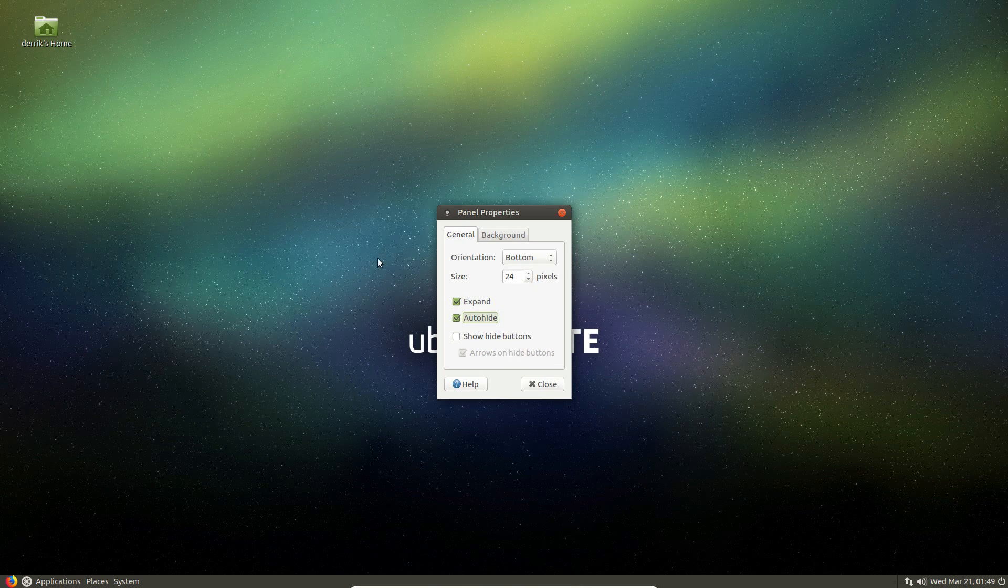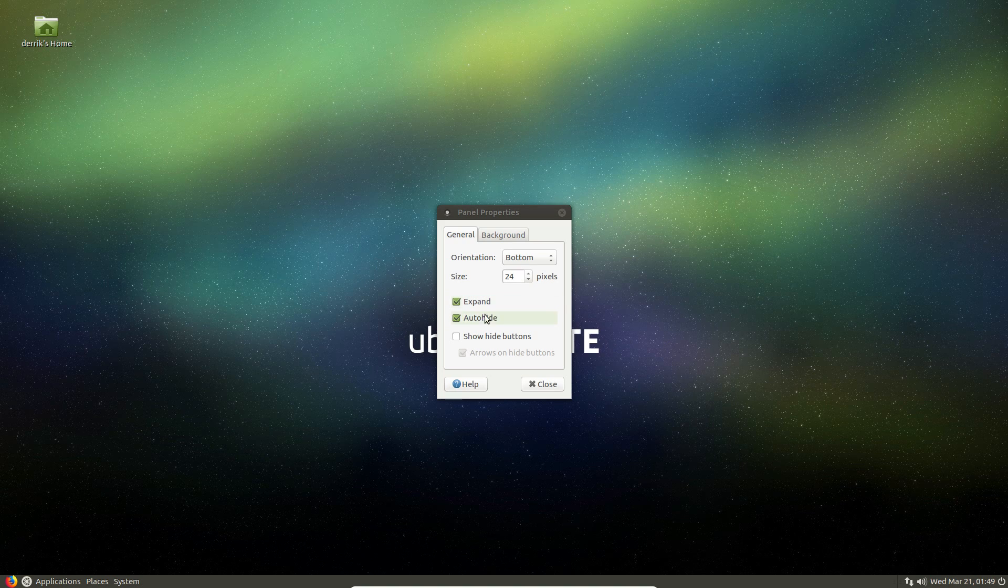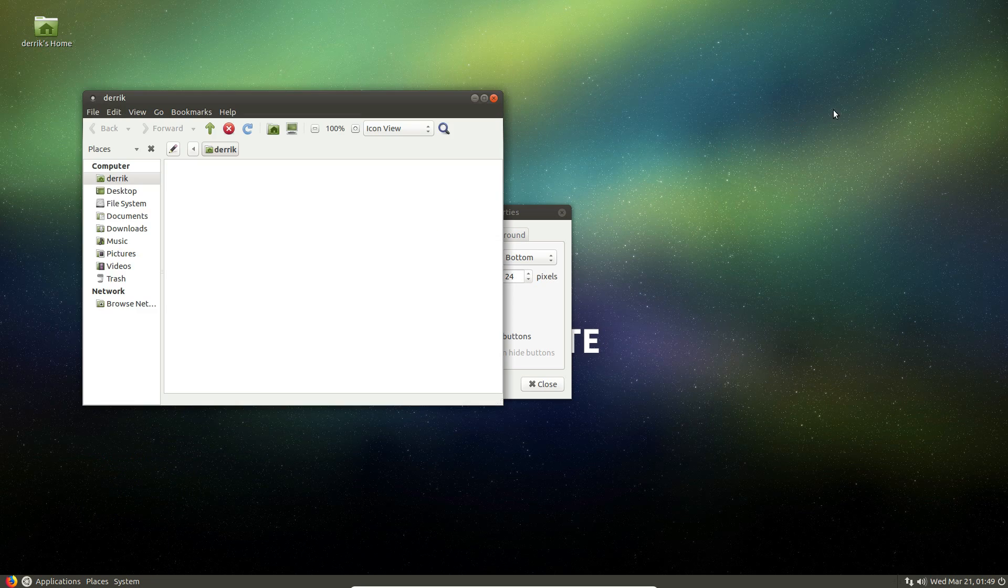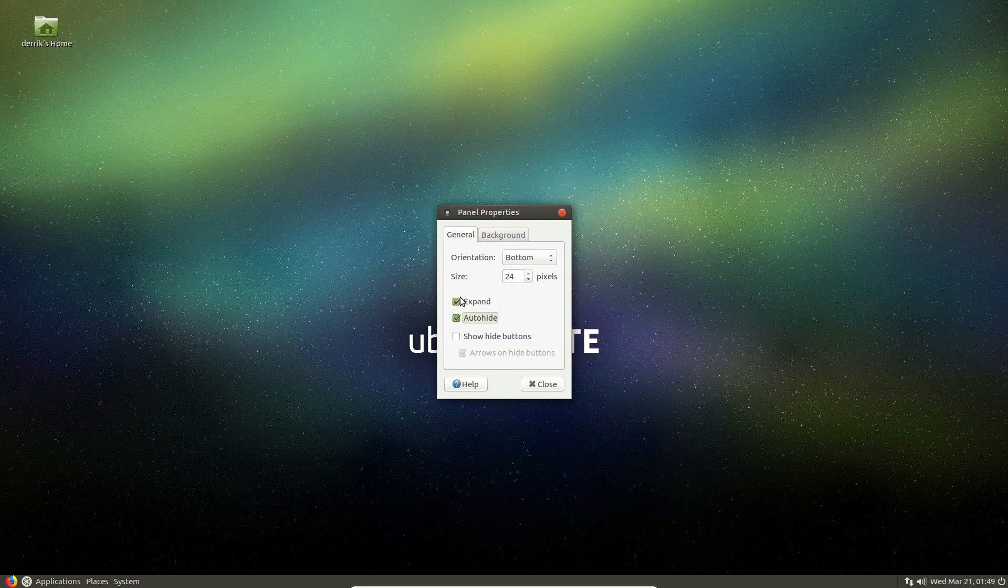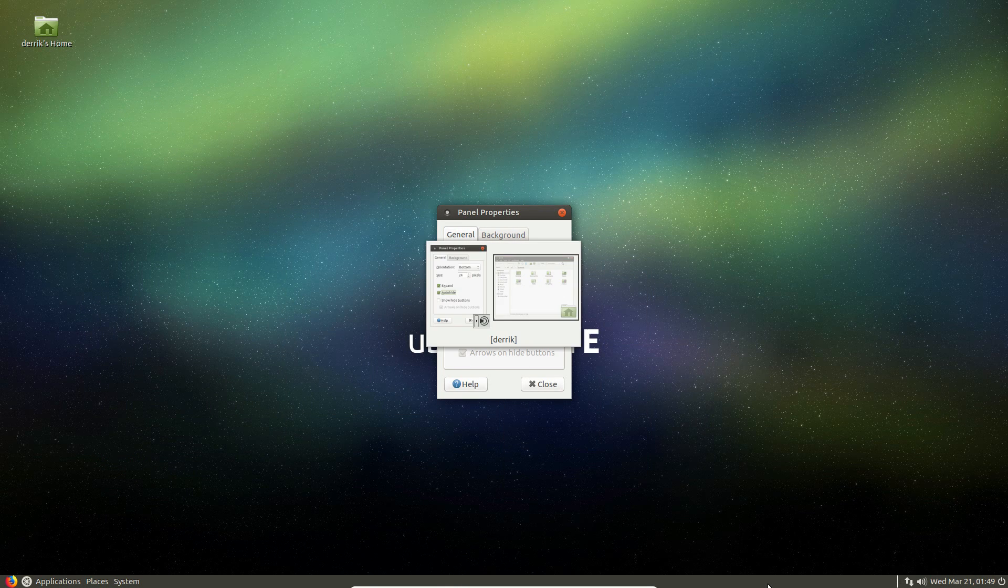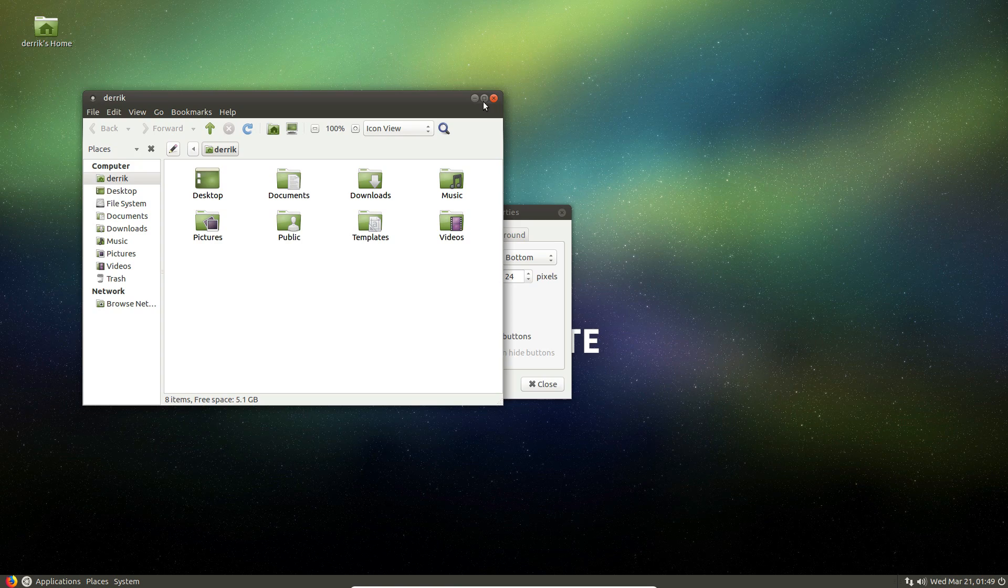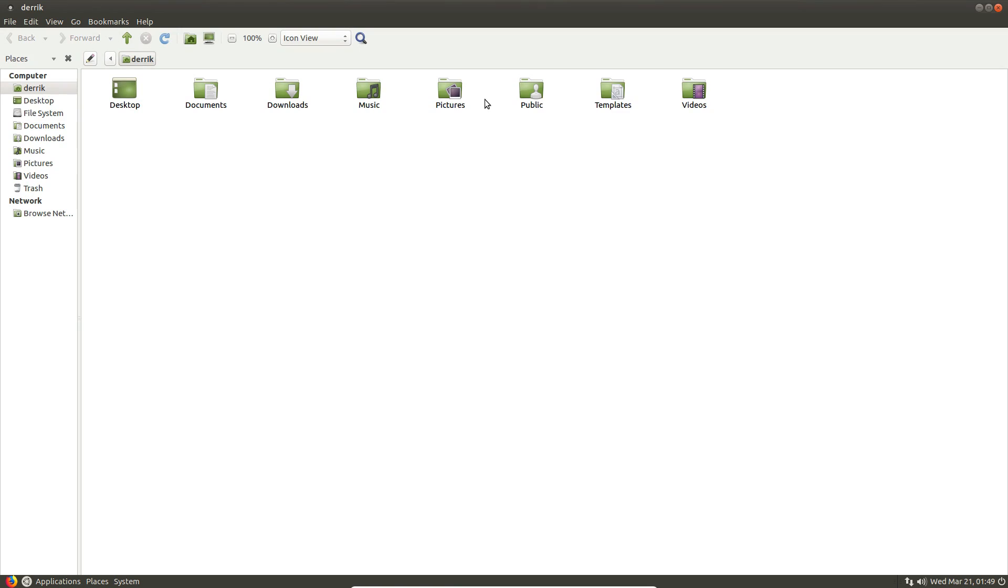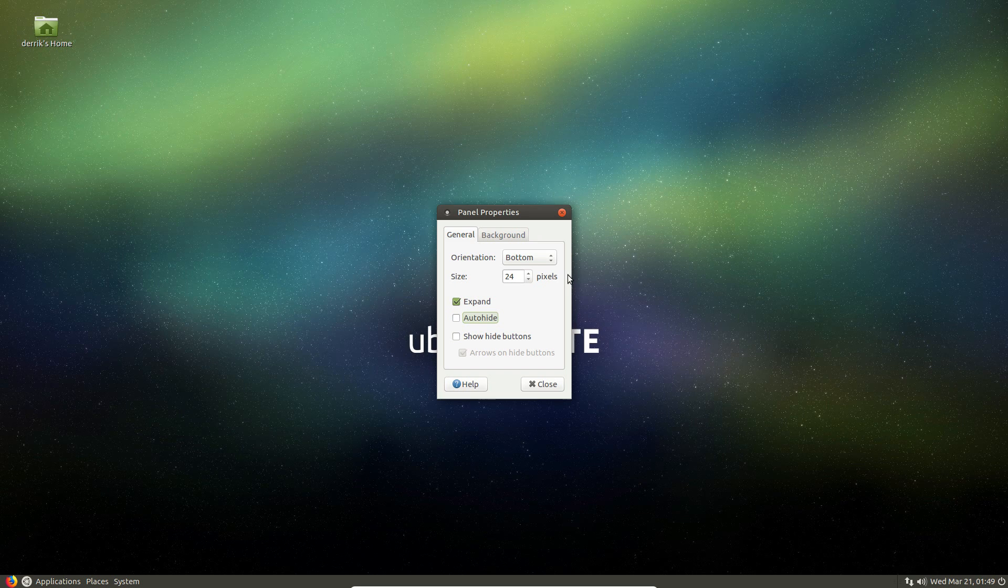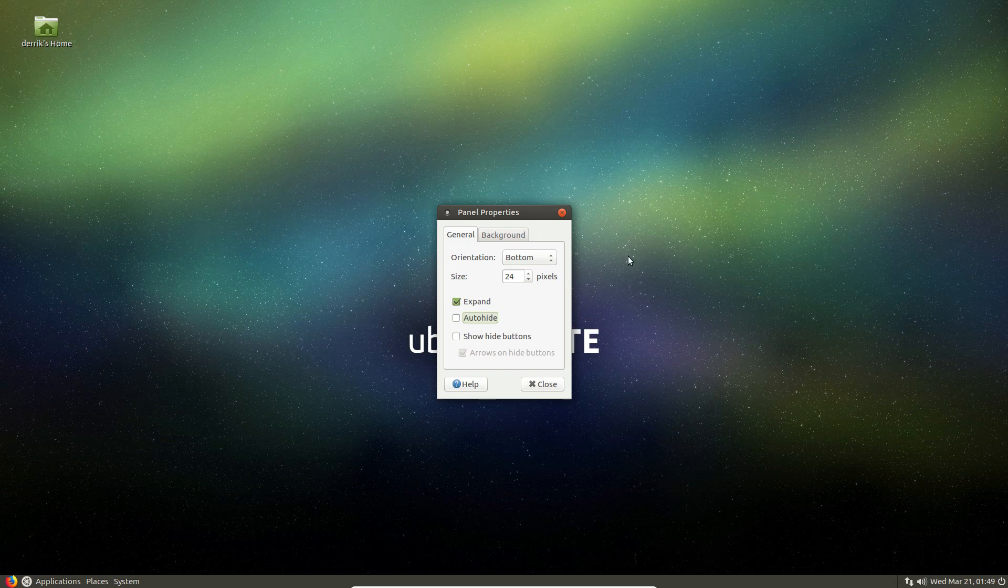You can set auto hide. So it will automatically hide when you're using full screen applications like this. Let me actually, let me find it like this. It should automatically hide or not. Anyway, it doesn't matter. It does work. I can't get it to work right now, but it does work.